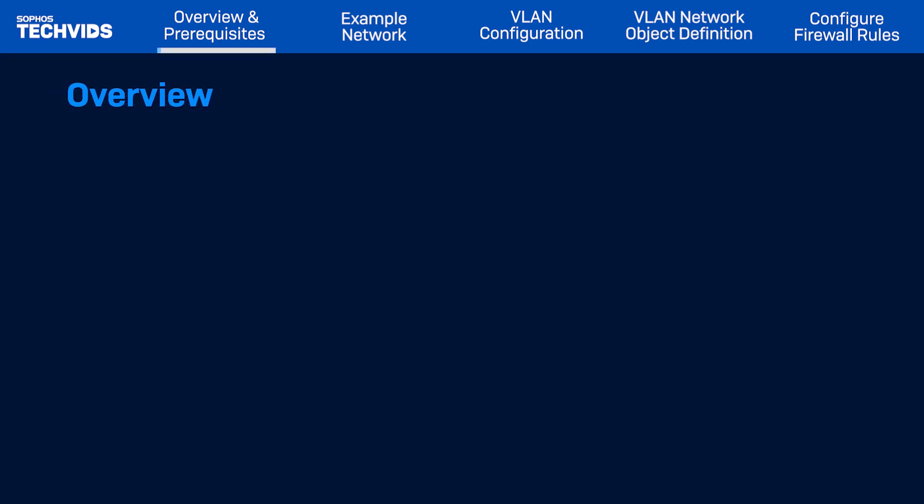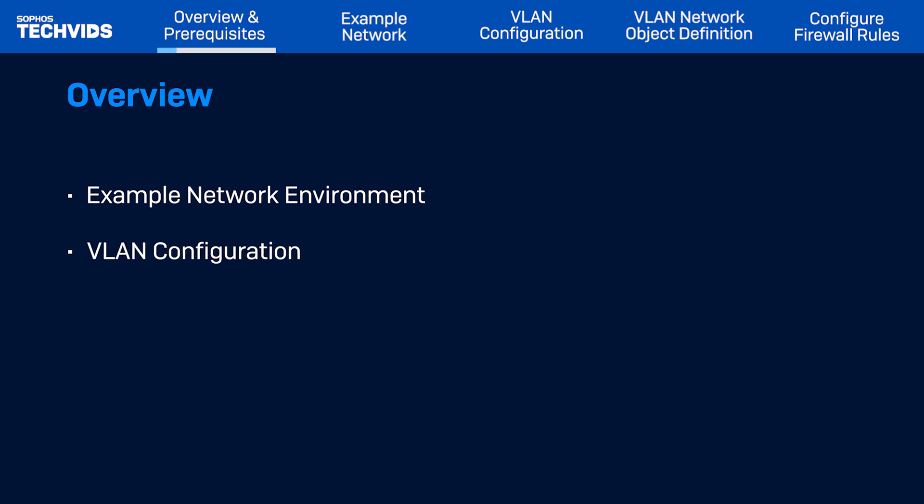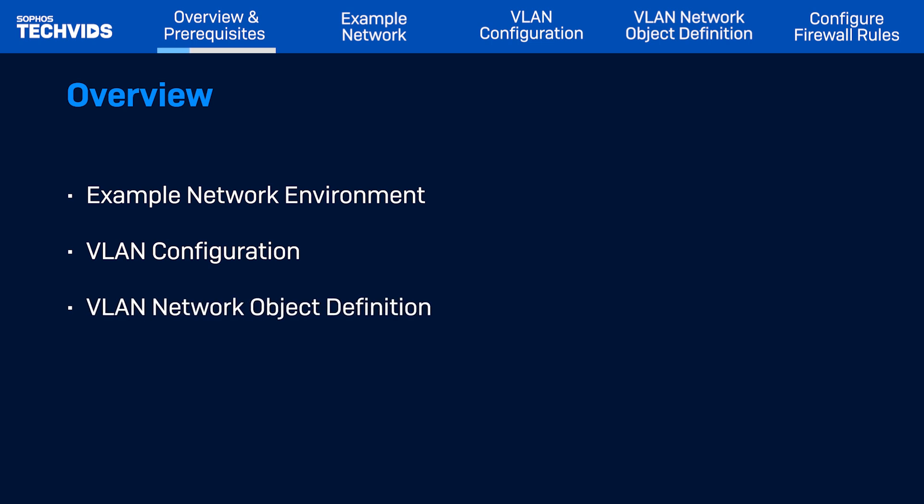Before the configuration steps, I'll first outline the example environment used in this demonstration. Then I'll show you how to configure a new VLAN in Sophos firewall, define the VLAN network objects, and finally add a new firewall rule to allow communication.